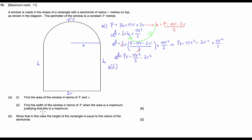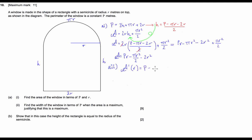Now on to part A(ii). We have to find the width of the window in terms of p when the area is a maximum, and justify that it is a maximum. This is an optimisation question for which we're going to use the first and second derivatives. So we're going to differentiate the area with respect to r: A' = p − πr − 4r. In optimisation questions, the first derivative at the optimal point has to be equal to 0.